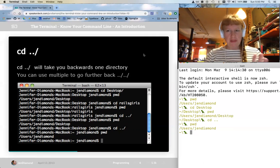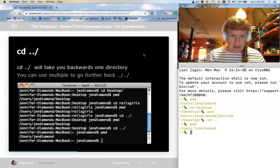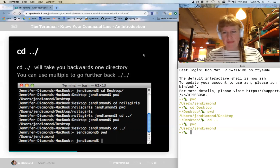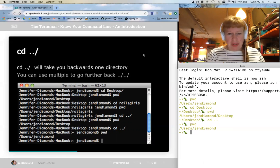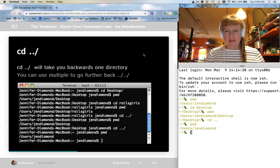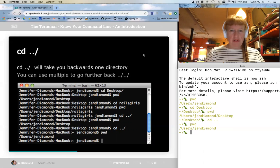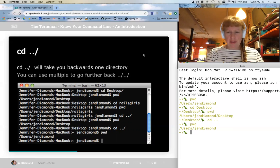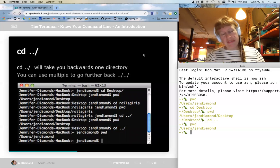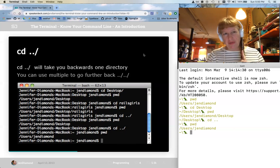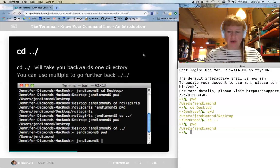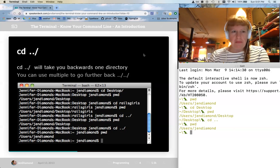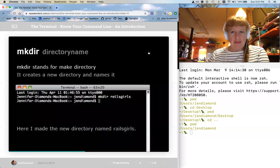This might seem really obtuse and you might have no idea what's happening right now — just go with it for now and follow along, and it will start making more sense. If you're on a Windows machine, there are different commands for different things, so look up the differences between the command line for Windows versus Linux or Mac. Linux and Mac commands are going to be the same.